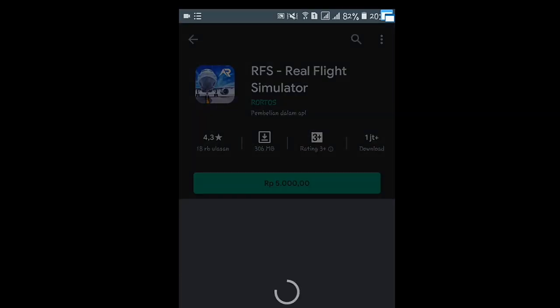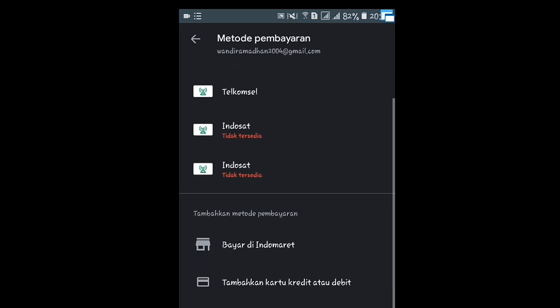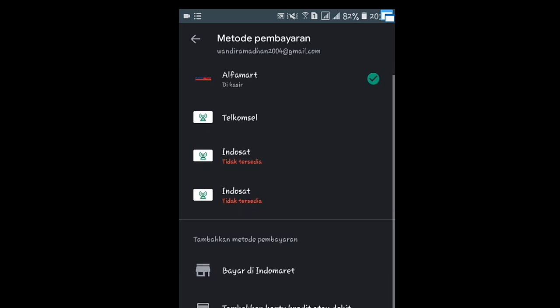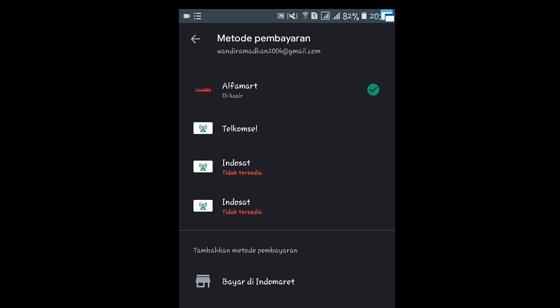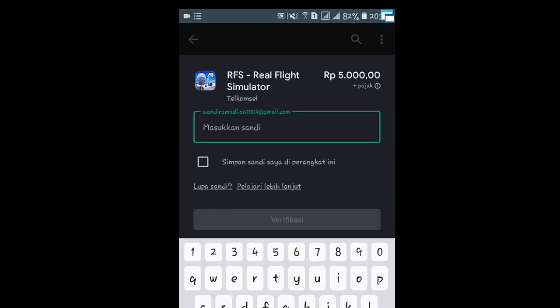Disini juga terdapat beberapa metode pembayarannya. Kalian bisa pilih: ada Alfamart, ada Telkomsel, Indosat, dan bisa bayar dompet. Disini juga sebenarnya bisa membeli game ini dengan saldo Google Play, tapi Google Play-nya lagi error. Alfamartnya lagi pada tutup. Jadi, disini saya memilih bayar menggunakan pulsa Telkomsel. Disini kita tinggal langsung saja beli. Untuk sandinya saya blur dulu, karena ini privasi.